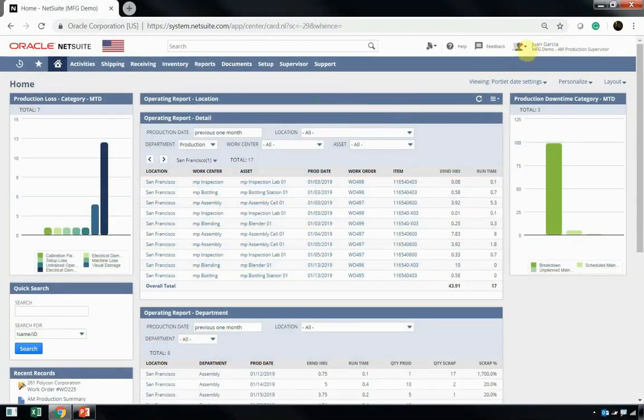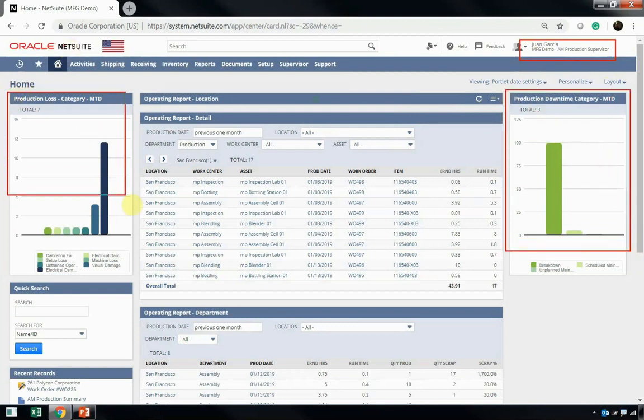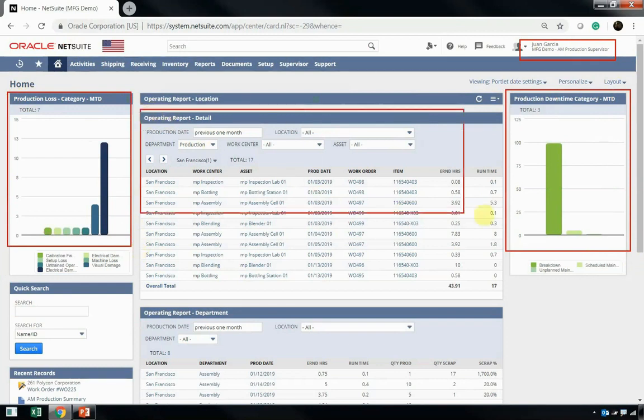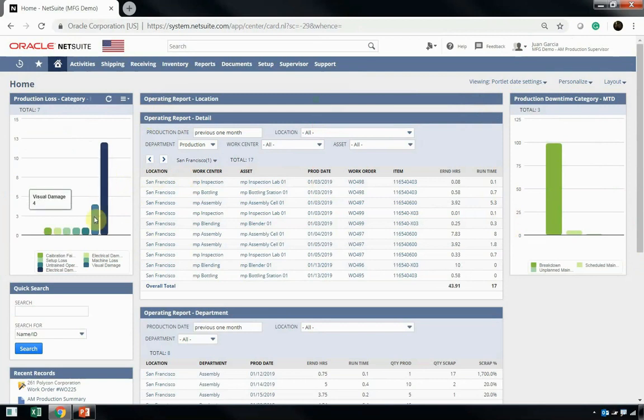Juan Garcia is Dave's supervisor. His dashboard shows him things like production downtime categories and production loss or scrap categories, as well as other reports like operating reports. One nice thing is Juan can hover over these reports and see that he's had 12 pieces scrapped for electrical damage, as well as four pieces scrapped for visual damage.